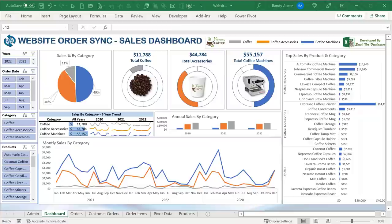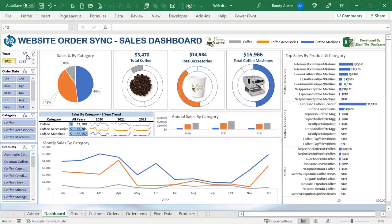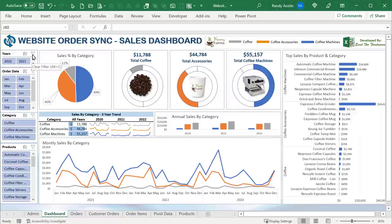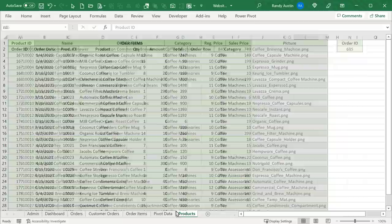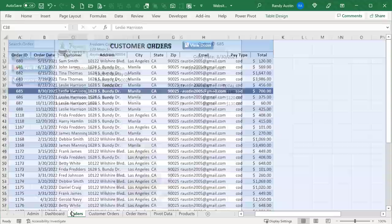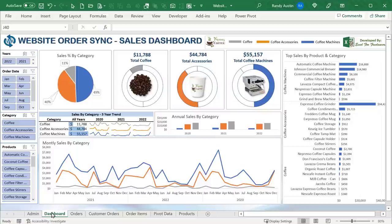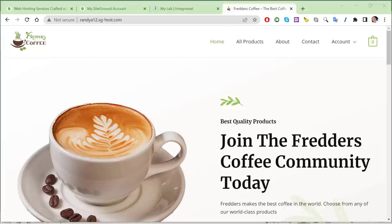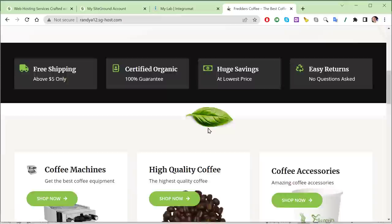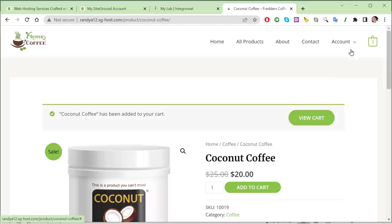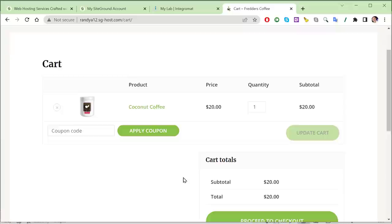We're going to be creating this incredible live dashboard with slicers and a whole lot going on. At Excel for Freelancers, we go way beyond just starting with a set of data. I'm going to show you how to get that data in Excel — products, order items — and how to automatically sync your website orders into Excel, displaying them in the dashboard. I'll also show you how to create your own e-commerce website, fully functional with a shopping cart, checkout, and orders automatically coming into Excel.